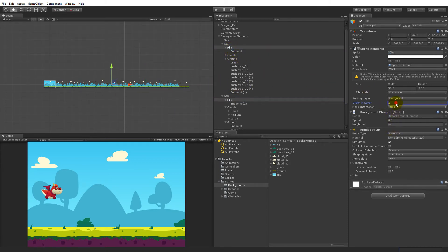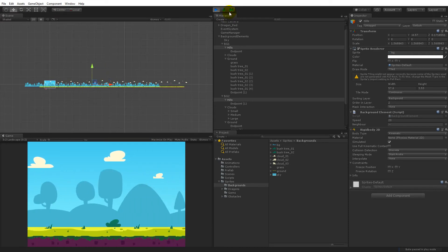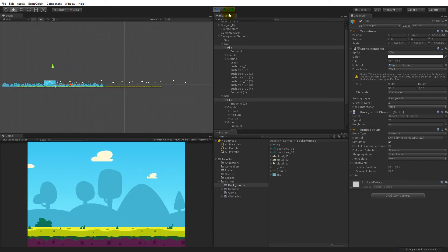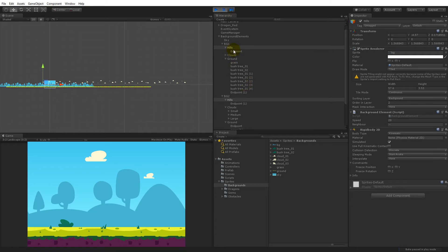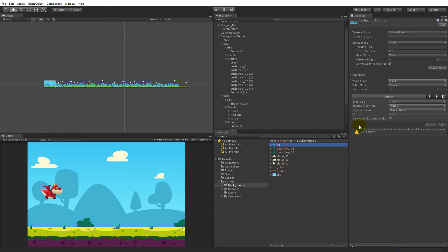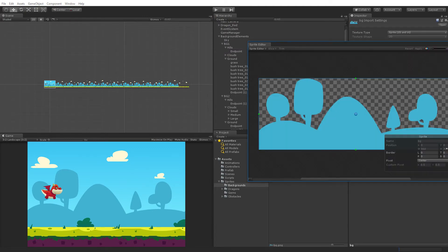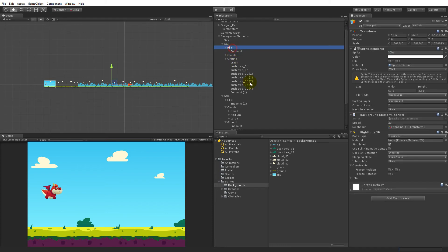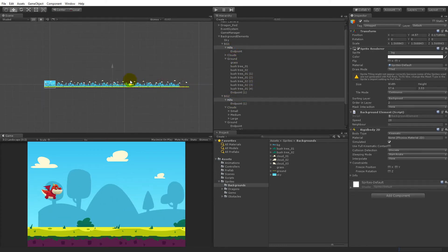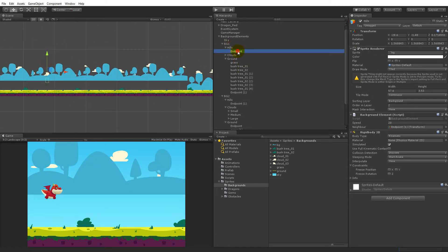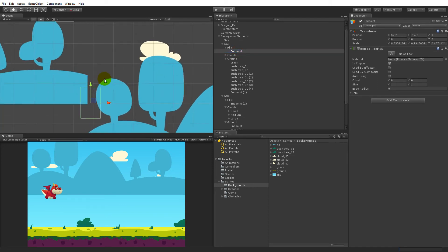When that is set, the hills should tile like the background does. Select the hills and put a very high speed — let's try 20 instead of 0.5. They're snapping back but not snapping correctly; it seems like it's snapping to the center. That's because the hills don't have the pivot point set to left. Apply that. Now everything moved — we need to move the hills all the way to the left and also reposition the endpoint.